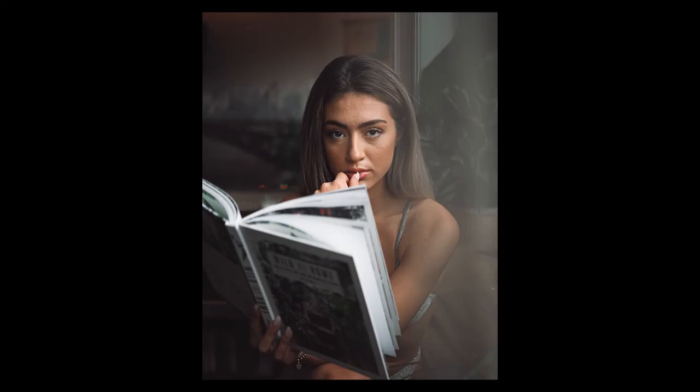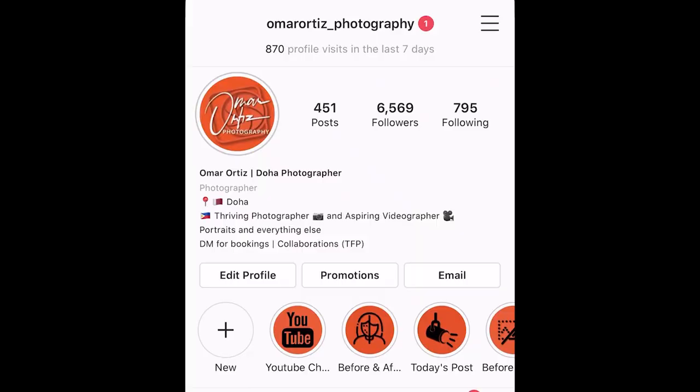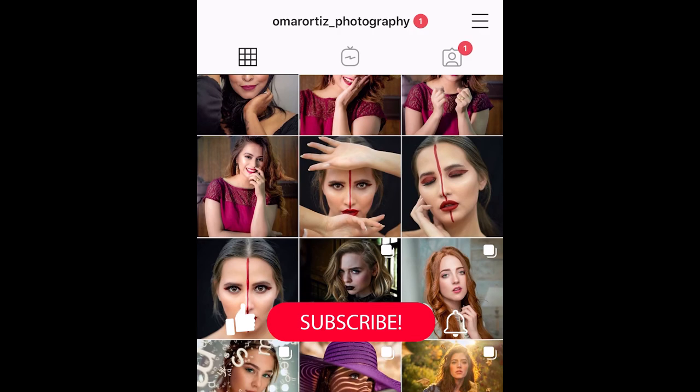Follow me on Instagram at OmarRtiz underscore photography. Post your edits and tag me so I can see your work. If you learned something from this video, please hit the like button and make sure to subscribe so you won't miss out on future content. Thank you for watching, stay safe and healthy out there, goodbye!